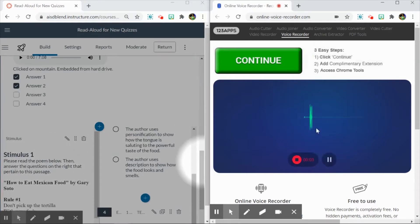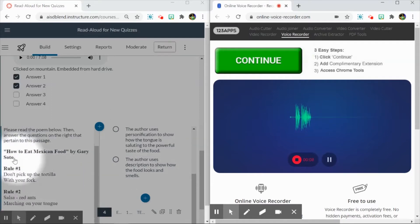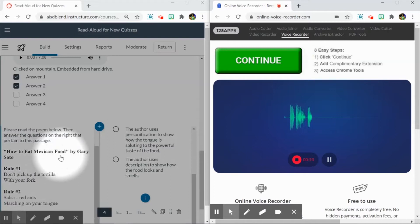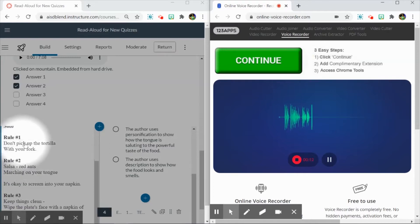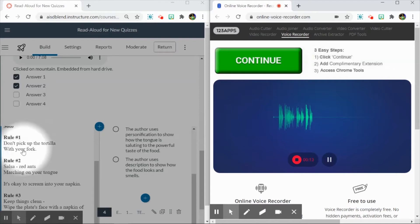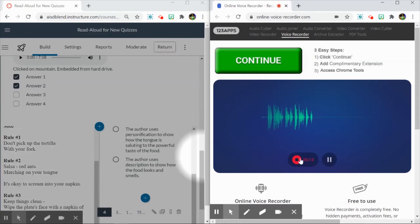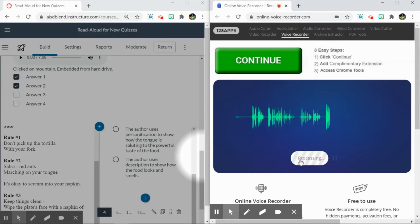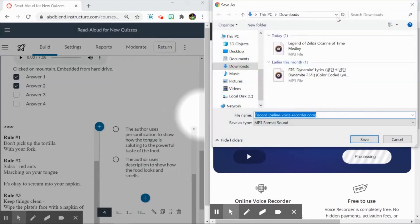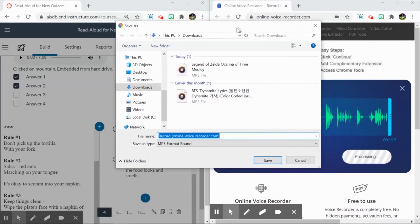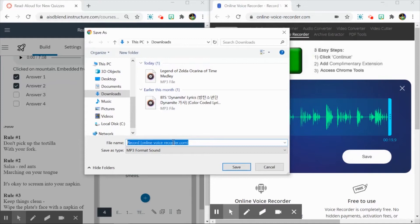Please read the poem below, then answer the questions on the right that pertain to this passage. How to Eat Mexican Food by Gary Soto. Rule number one, don't pick up the tortilla with your fork. Rule number two, and so on. So when I'm ready, I can click this stop button here, and then I can click save, and it pulls up my hard drive asking me where I want to save it and what I want to name it.